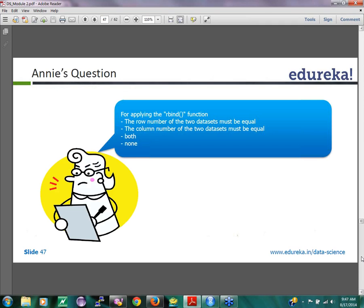There are also functions for joining, there are functions for aggregating and stuff like that. There are a lot of powerful functions and libraries for manipulating data frames. Annie's question for applying the r-bind function.